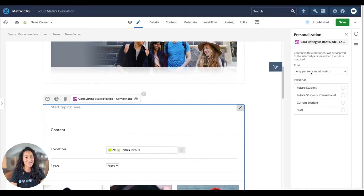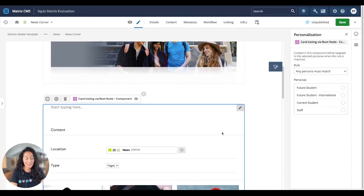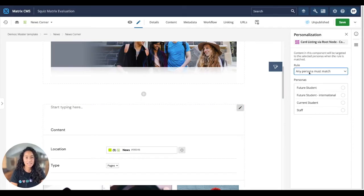To take your content to the next level, Matrix helps you make personalization seem simple. Once you determine your audience personas and you create that content, you can then go and define your personalization rules and set who gets to see what.